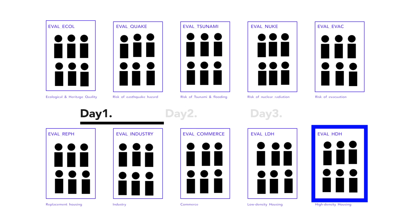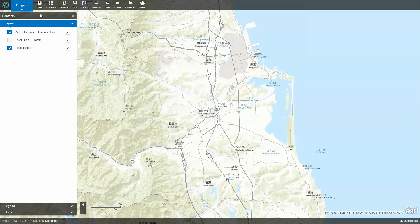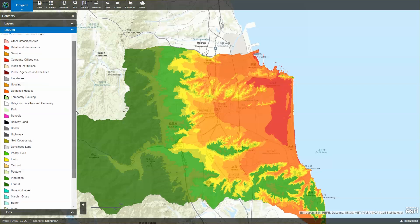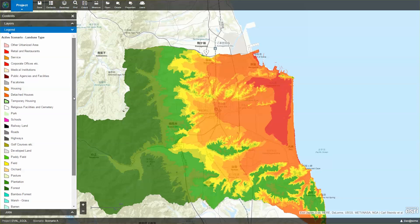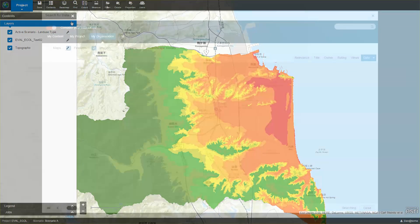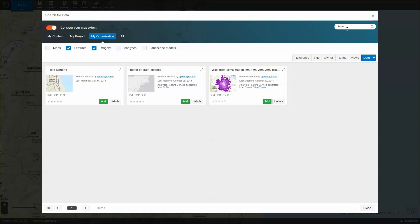Let's take the team addressing high-density housing as an example. When team members fire up the GeoPlanner application, they see that it is pre-configured with a weighted raster overlay surface for use, as well as all the appropriate land use types for sketching development proposals. GeoPlanner also allows team members to discover and use the complete library of GIS datasets curated by the SOMA City Government.